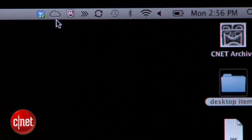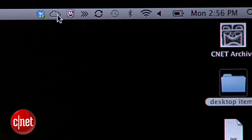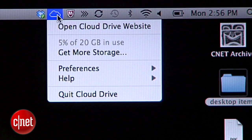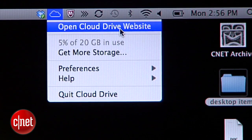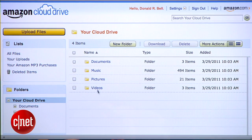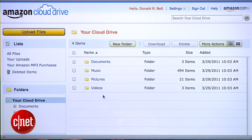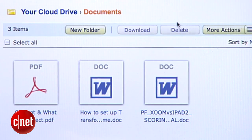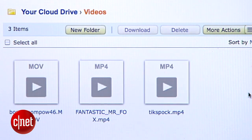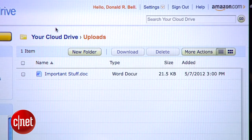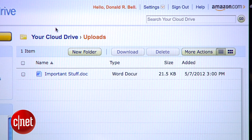Once you're signed in, you'll see a cloud icon at the top of your screen. Click it, and you'll find an option that will take you to the Cloud Drive site where you can view the contents of your online drive. By default, you'll have folders for documents, music, pictures, and videos. An uploads folder will also be created after you've made your first upload using the app.